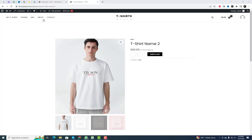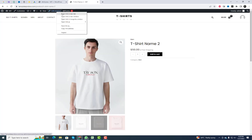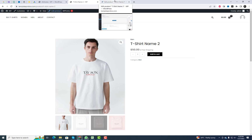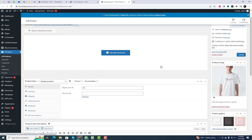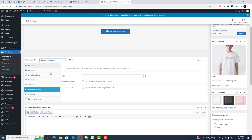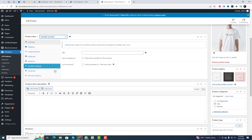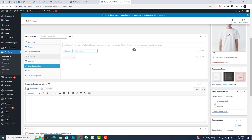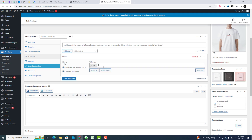To add attributes in WooCommerce, you can either create a new product or open an existing product page. Once you're on the product page, change its type to variable product. After that, navigate to the Attributes tab and proceed to add the desired attributes.